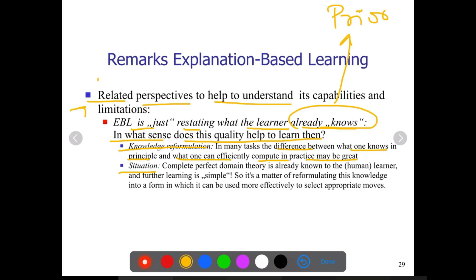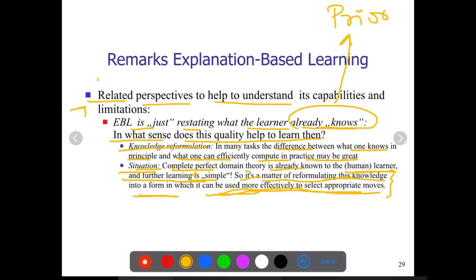Coming to the situation where a complete, perfect domain theory is already known to the human learner, further learning is very simple. It is a matter of reformulating the knowledge into a form in which it can be more efficiently used to select appropriate moves — especially in the case of the checkers board problem discussed in the first module on designing a learning system, where good moves are rewarded and bad moves receive a penalty. Complete domain theory is already known to the learner, and further learning is simple.